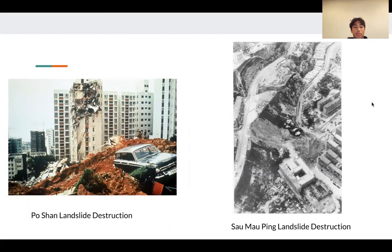These two slides are post-landslide images — the Po Shan destruction is on the left and the Sao Ma Ping destruction is on the right.